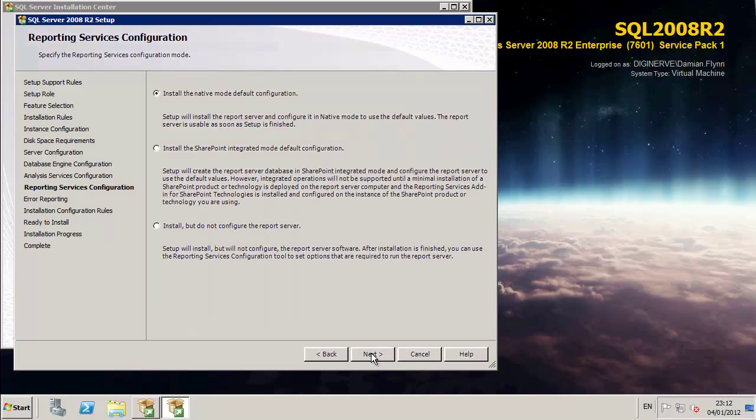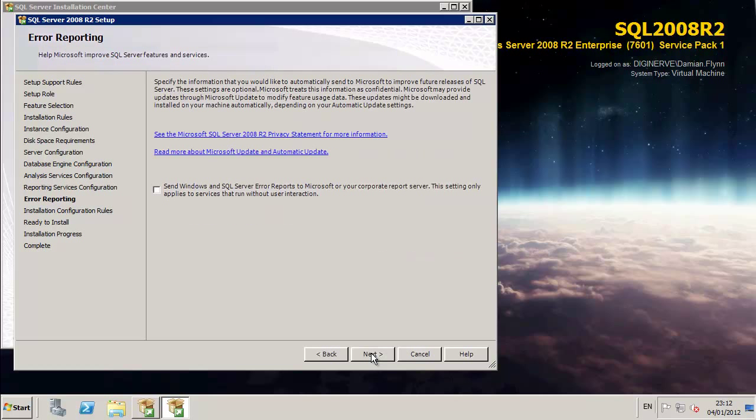Next up is the reporting services. I'm going to install this using the default configurations. We can always come back and fine tune this a little bit later on.